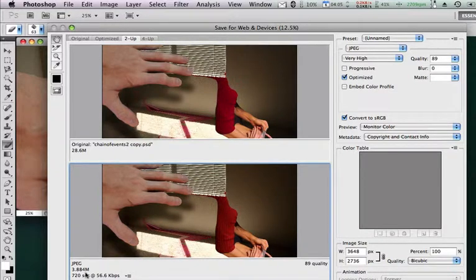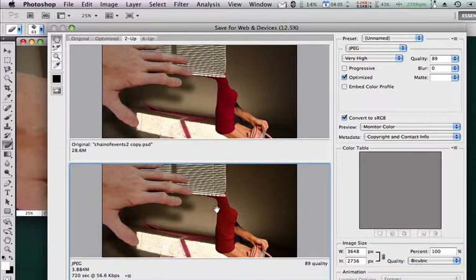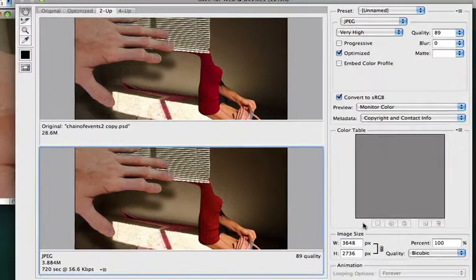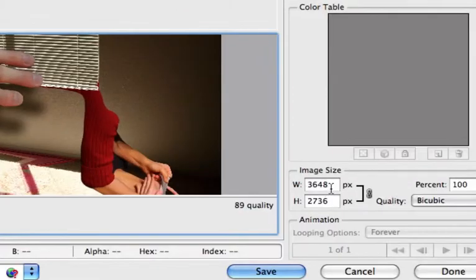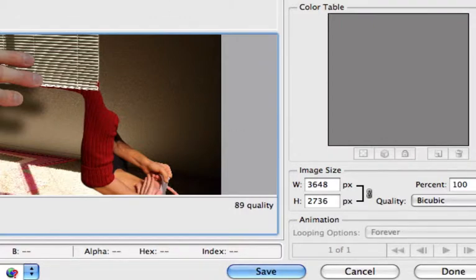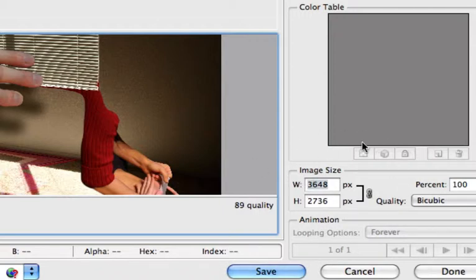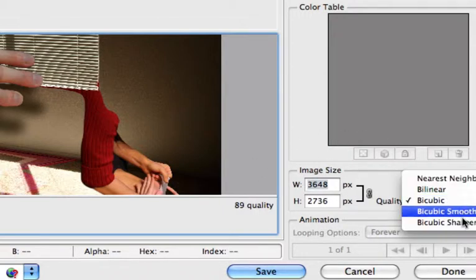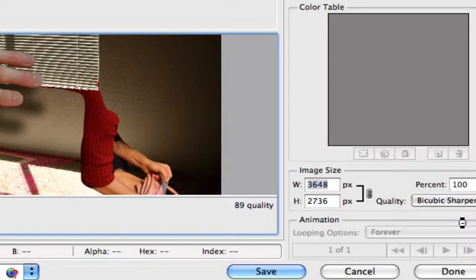Well, it's still too big for the web. So I'm going to knock this down even more. Let's look down here. The area that we were just in back in Photoshop, up on image and image size, that same dialog box is right here at the bottom down here.